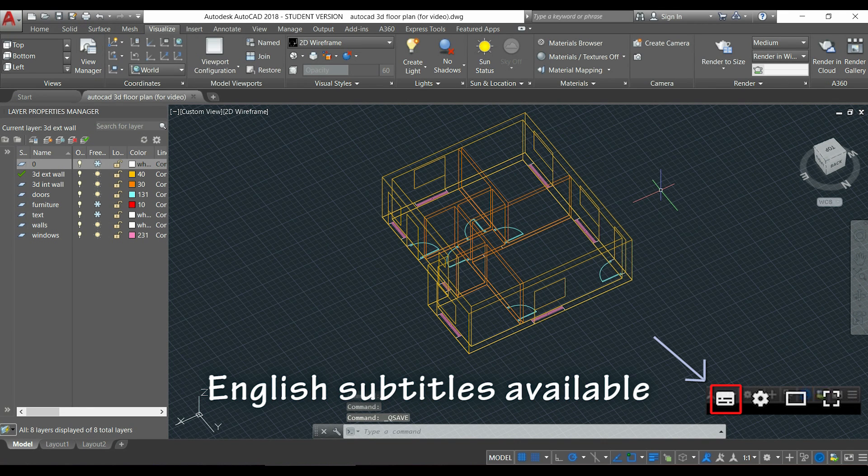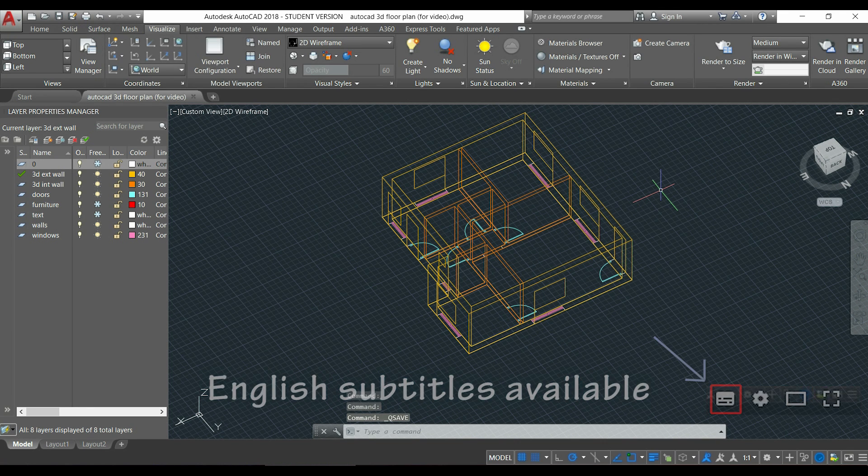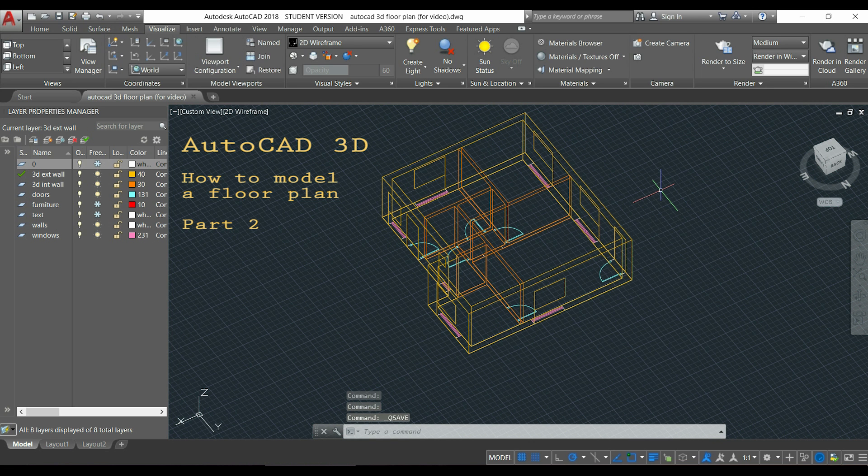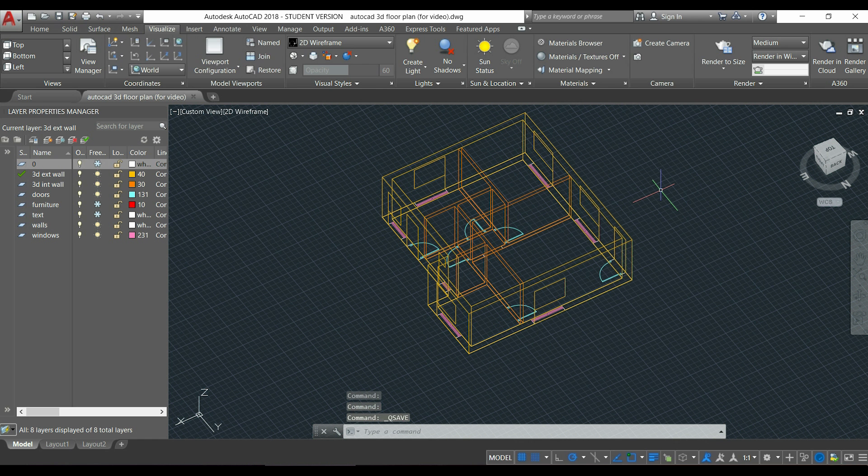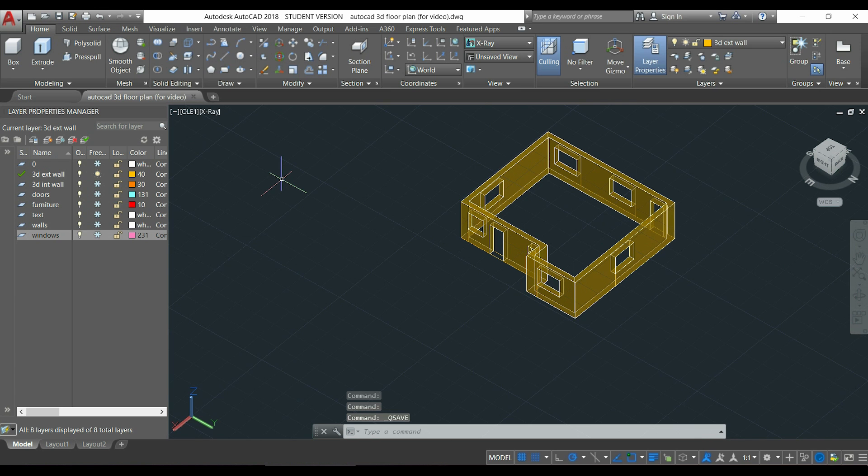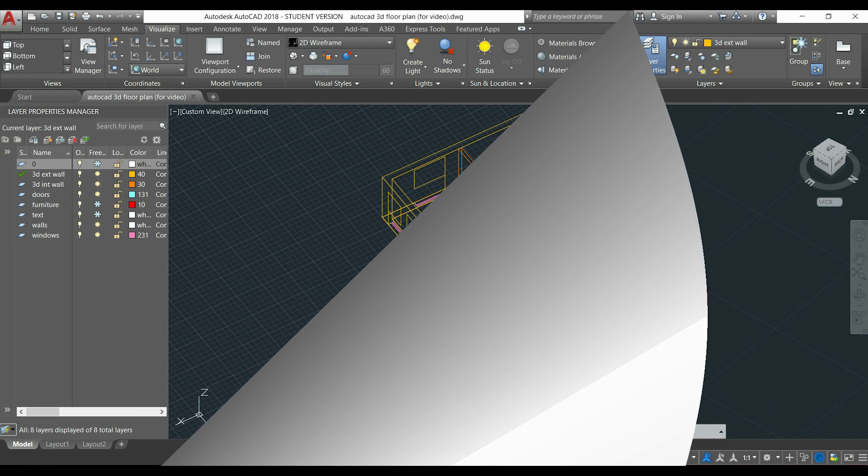Hi guys, welcome again to the second part of this tutorial about modeling a floor plan in 3D. After drawing the outlines of the windows and the doors, we will need to make holes in the walls. This is what will be the final result, to later insert the proper objects there.